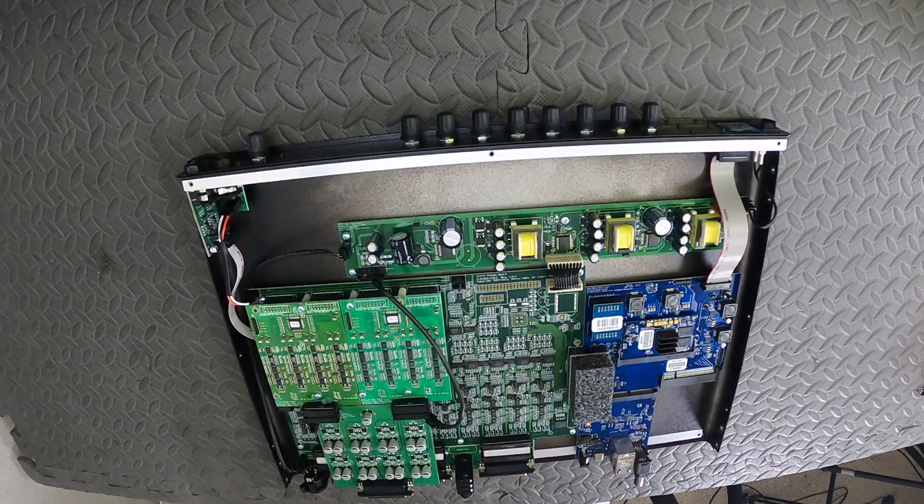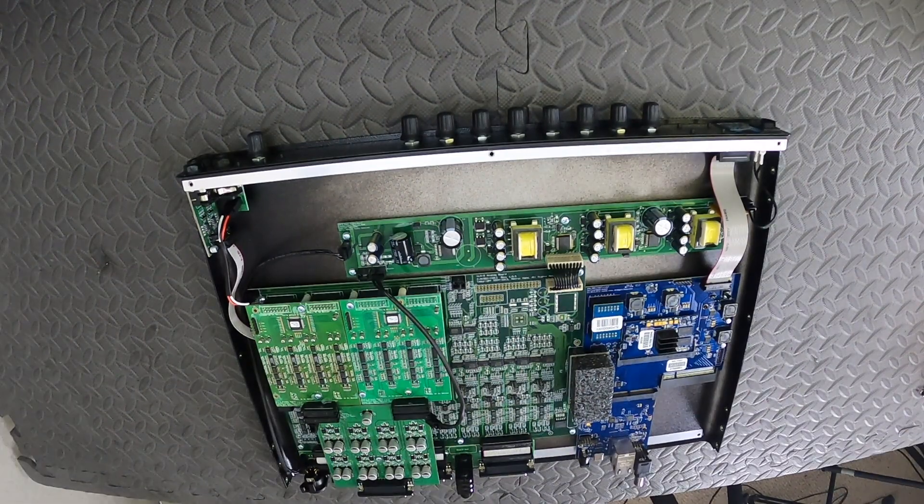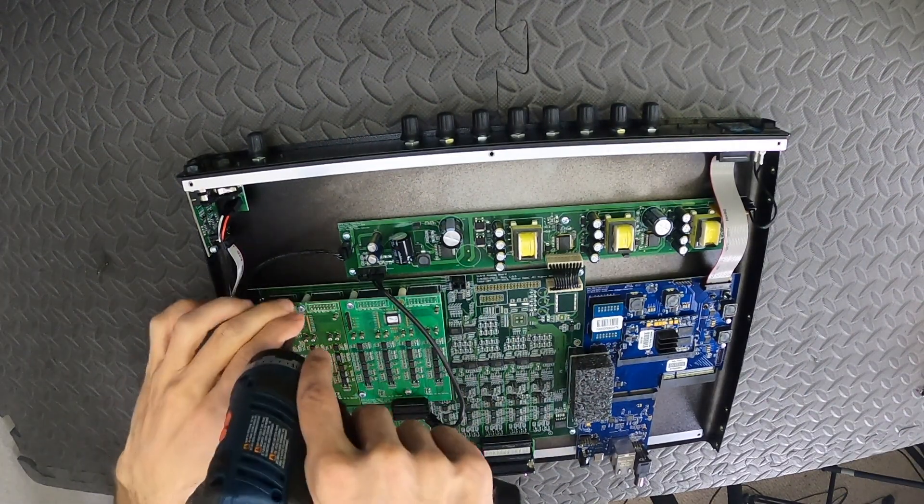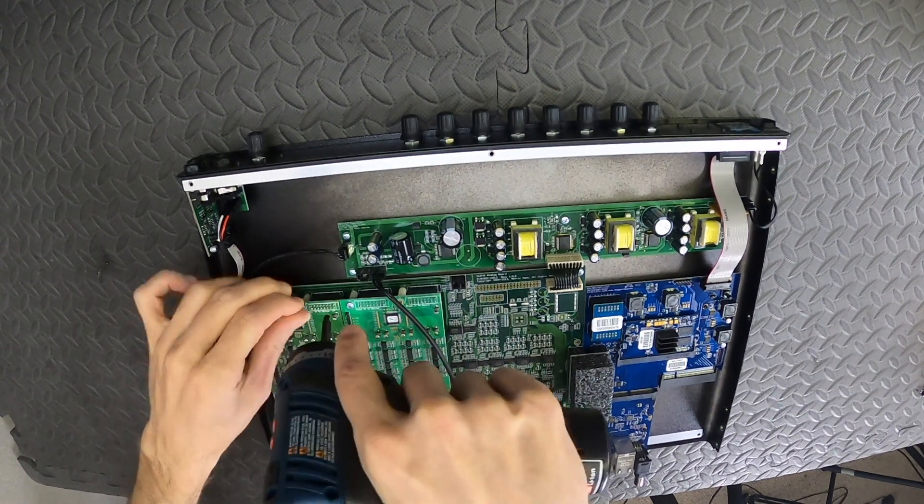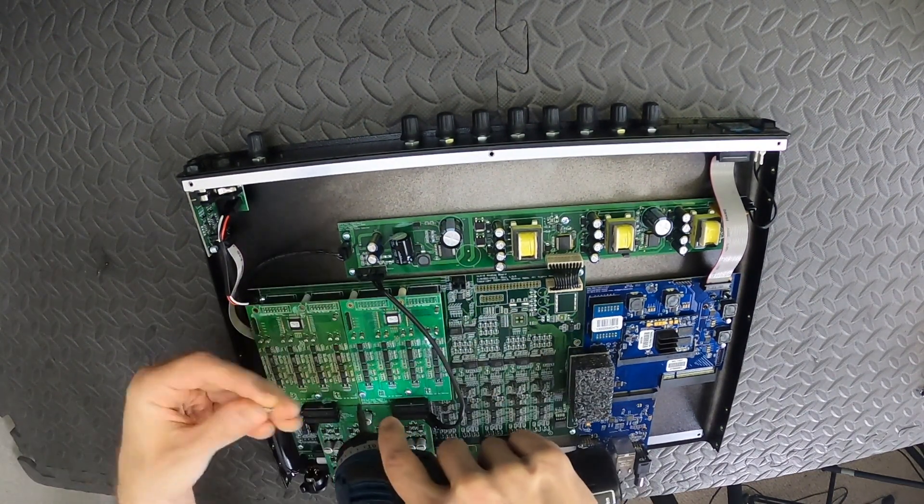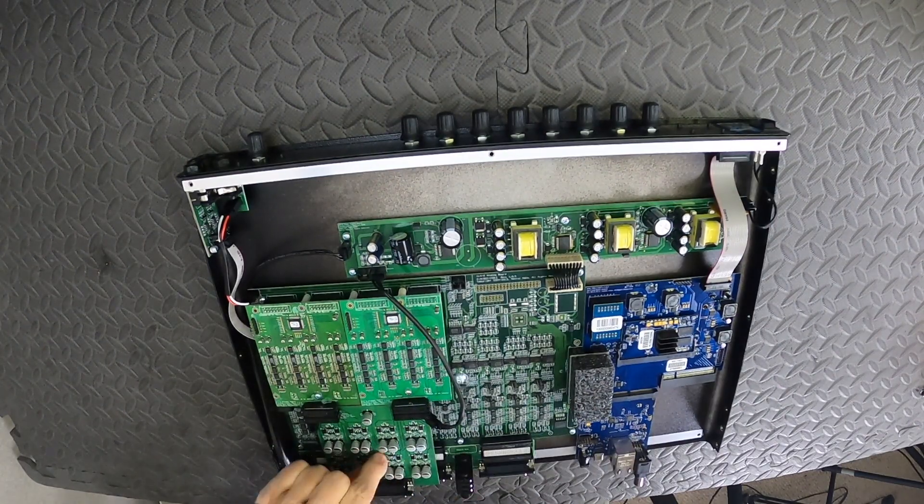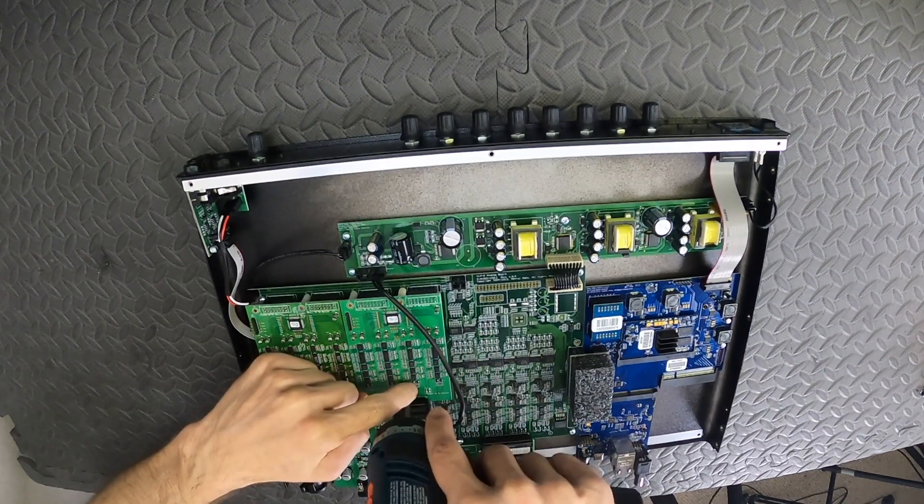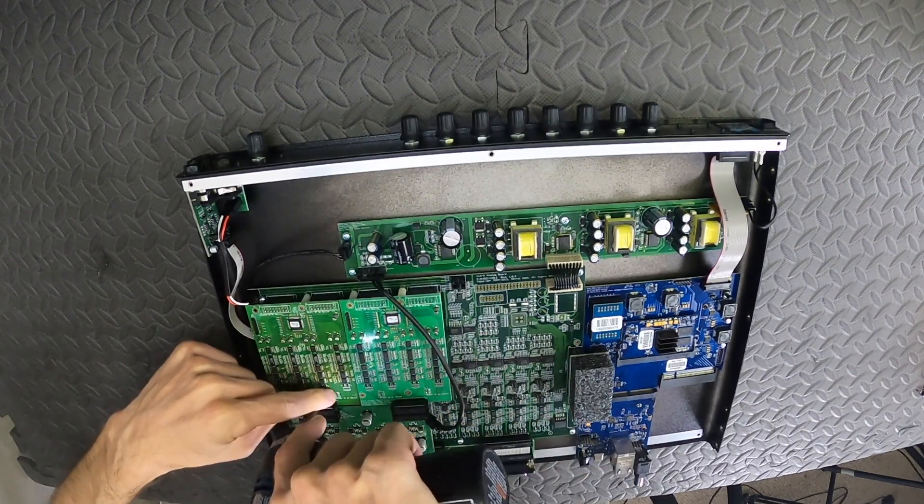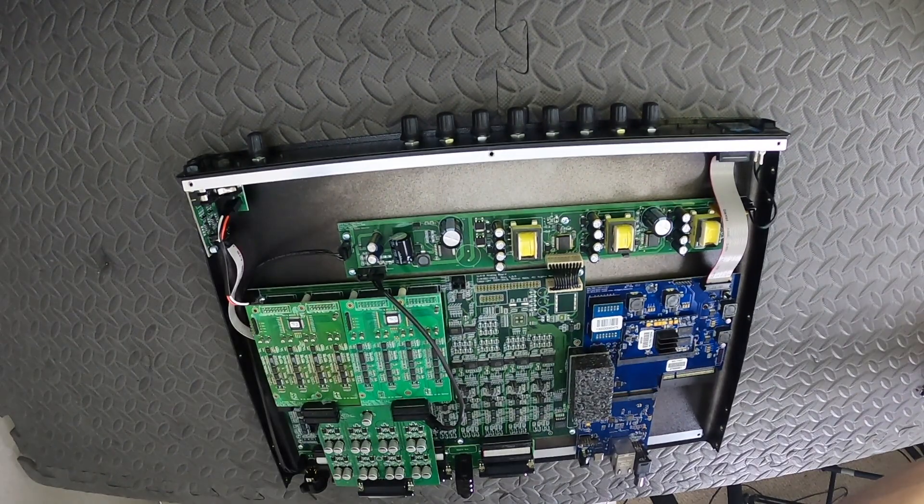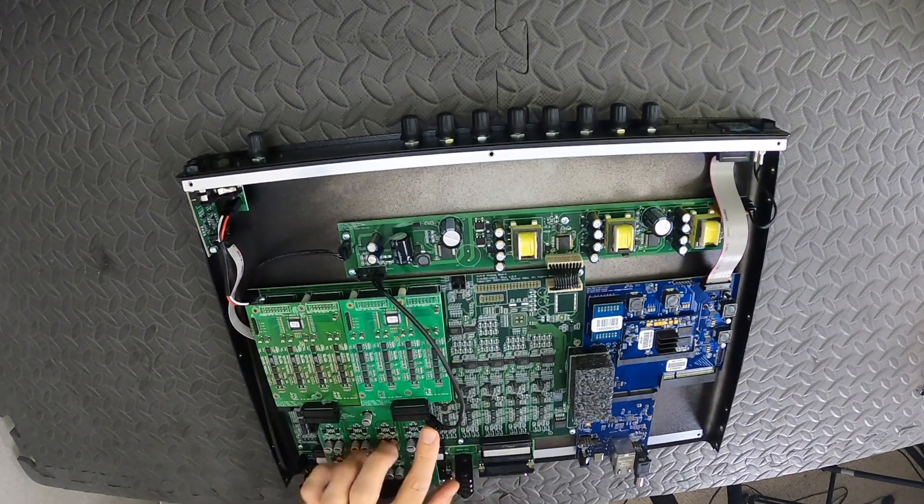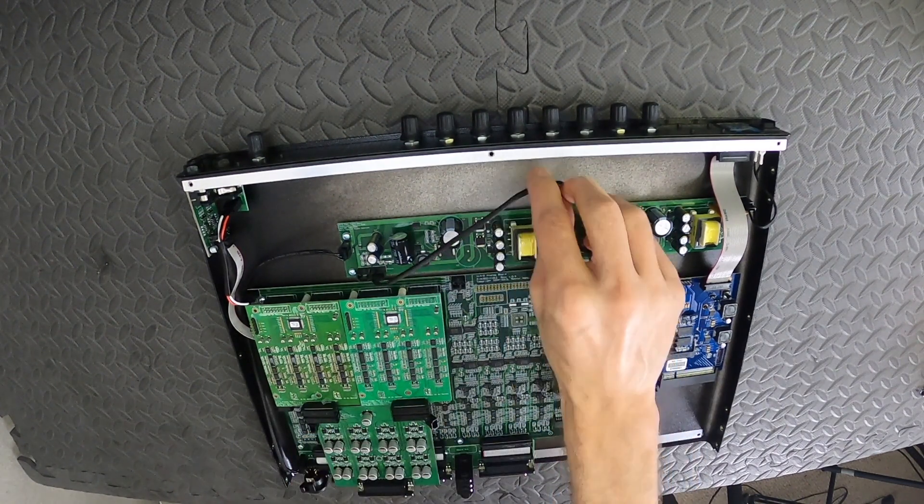Start by removing all of the screws holding down the mic input connector board and mic preamp boards. There may be some silicon in the way, you should be able to screw right through this or if there is a larger glob of it, you can pick some of it off.